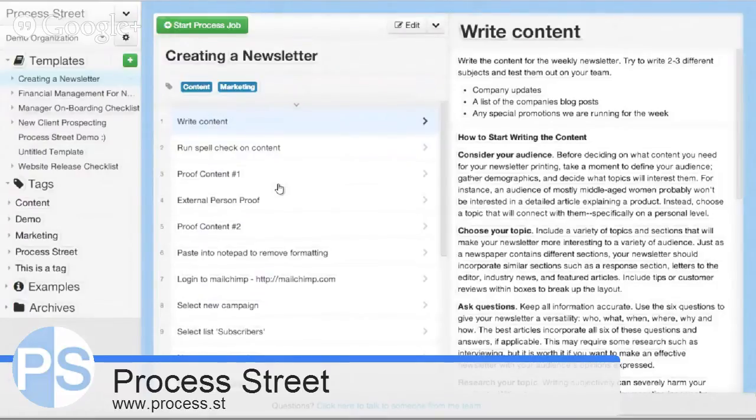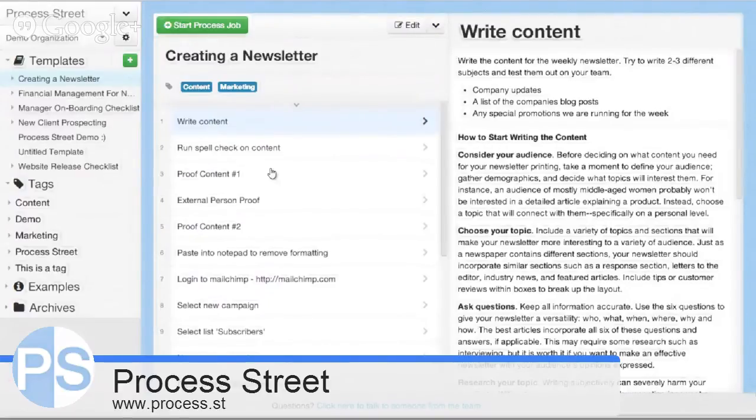Typically, any type of job that needs to be done over and over again, any type of recurring process or business process, you can document it and you can track as it's being completed.